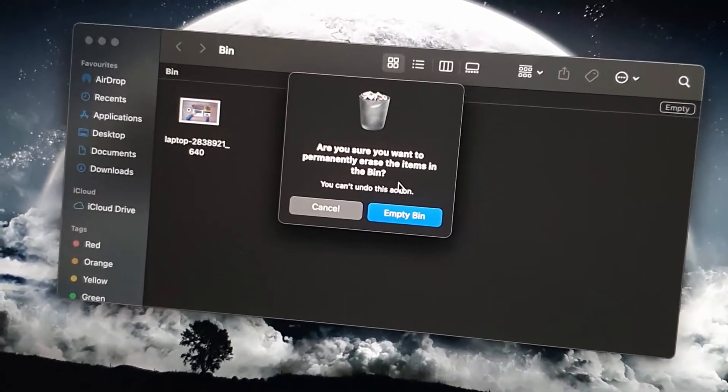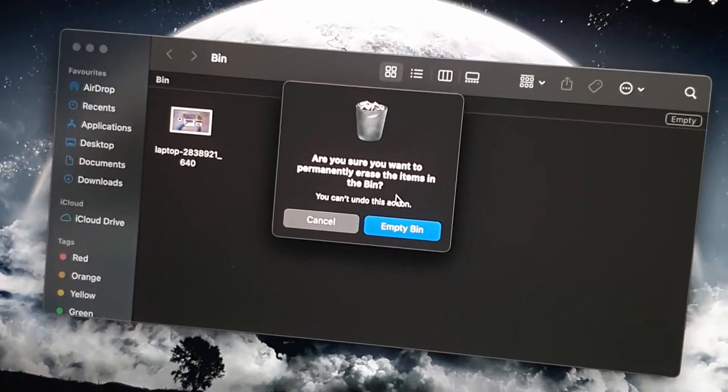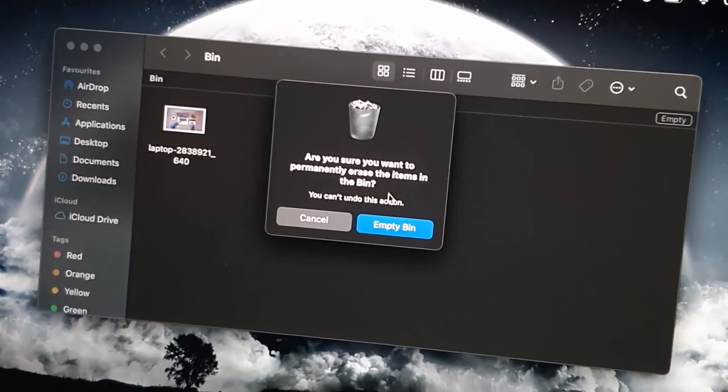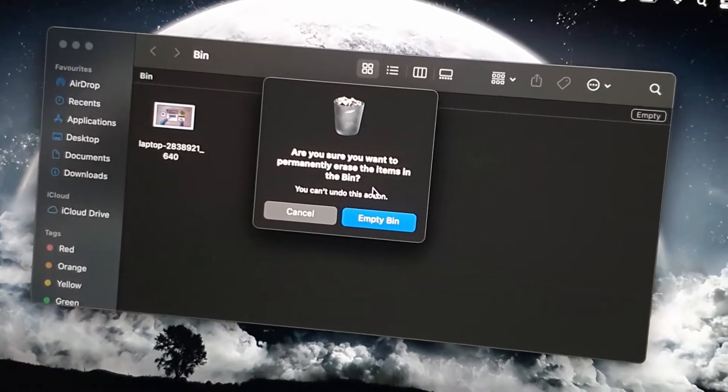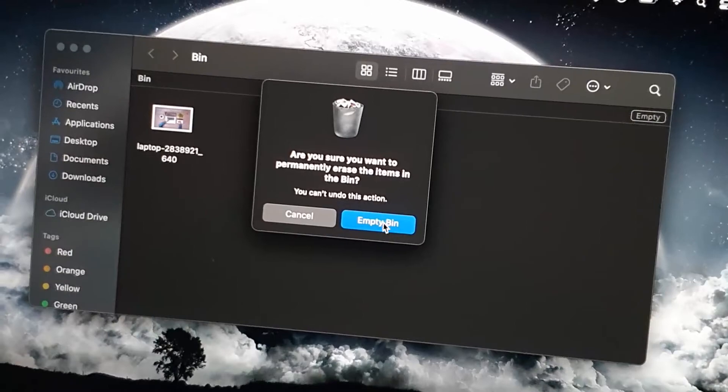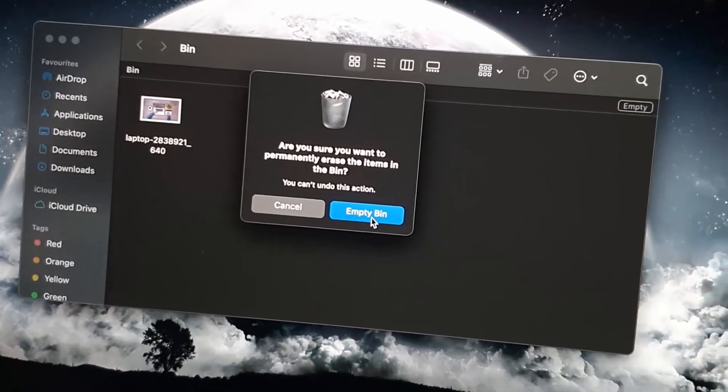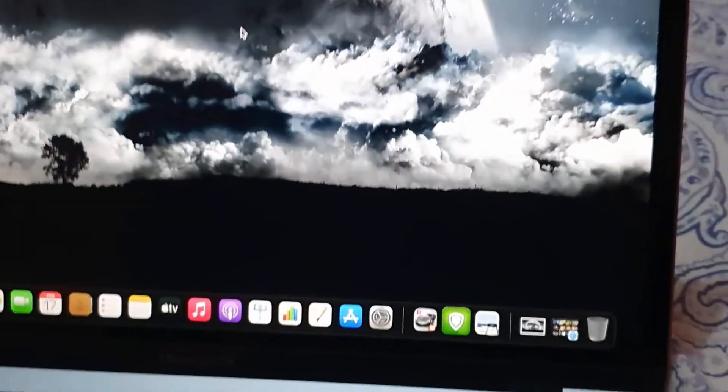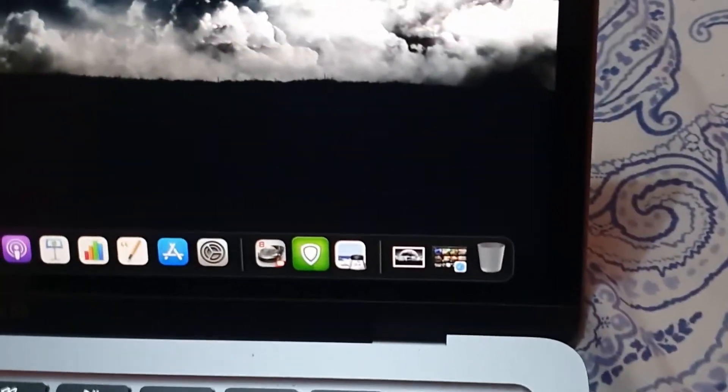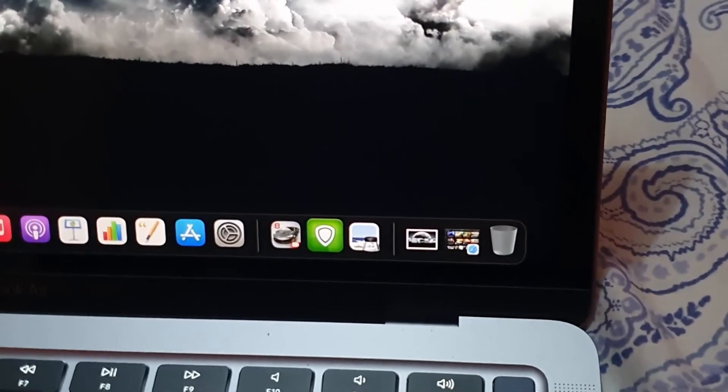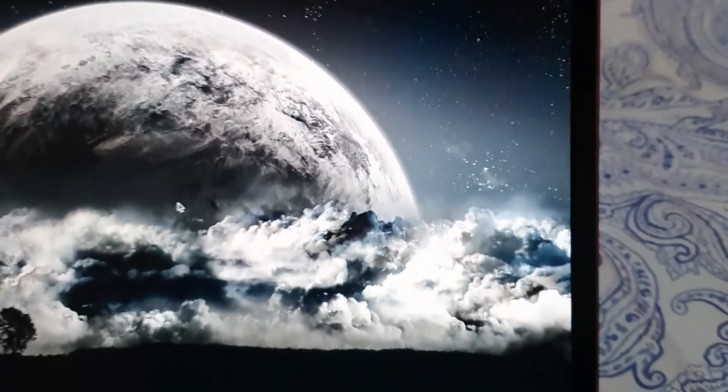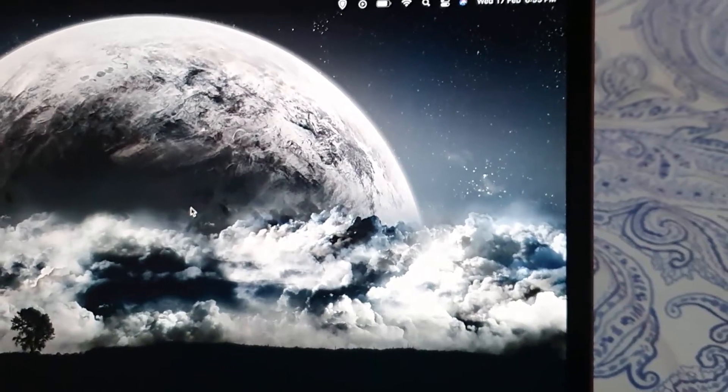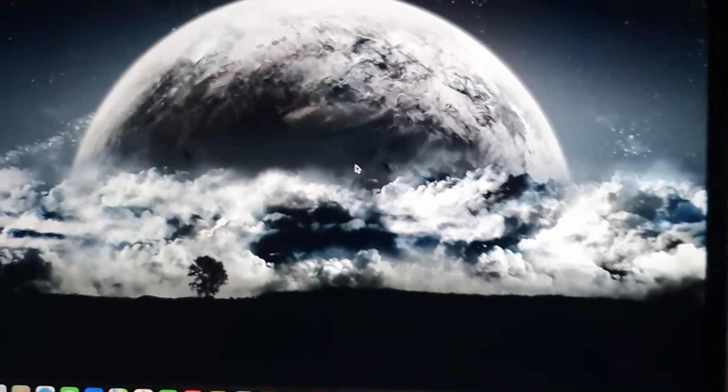Now notice the warning says, are you sure you want to permanently erase the items in the bin? Of course I do, so empty bin. The bin is closed. Notice the trash, there's no indication there is any trash, and there's nothing on the desktop as well. The problem is now fixed.